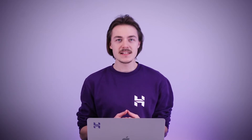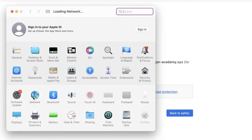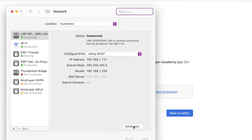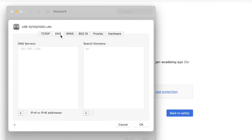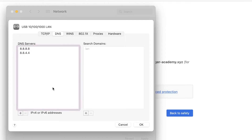Another solution you can try is using a different DNS server. I recommend trying out Google's public DNS. You can find a handy guide on how to set it up on your operating system in the description. Setting it up on a Mac device can be done by going to your network preferences, selecting the connection you are using, clicking on Advanced, opening up the DNS tab, and adding two addresses: 8.8.8.8 and 8.8.4.4.